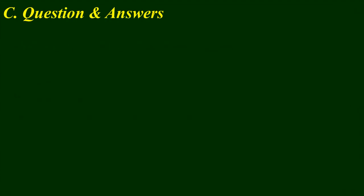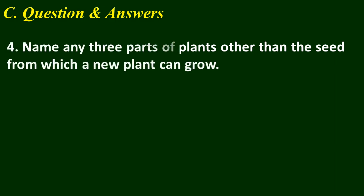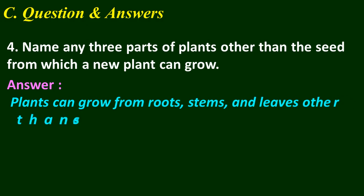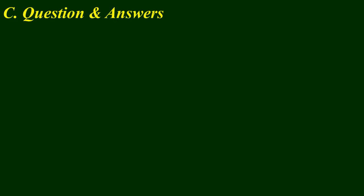Question number 4: Name any three parts of plants other than the seed from which a new plant can grow. Think your answer. Plants can grow from roots, stems, and leaves other than seeds.